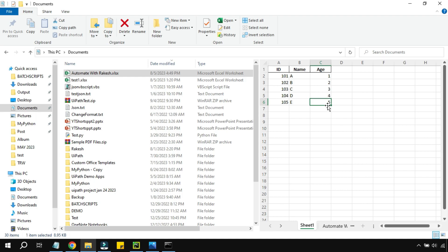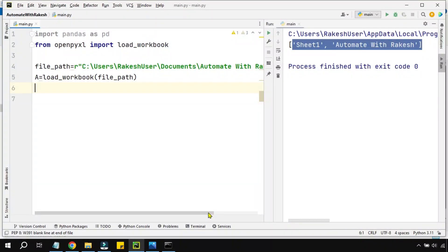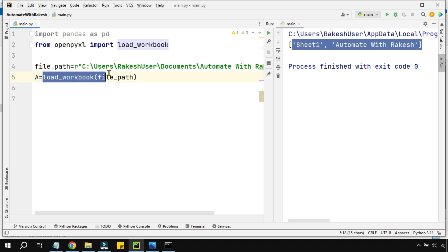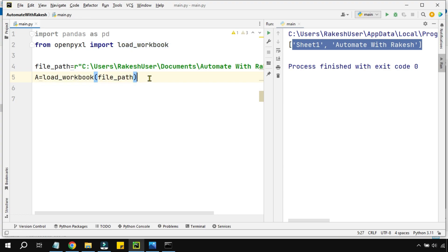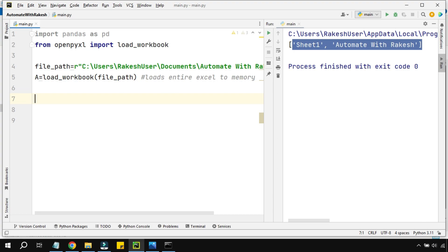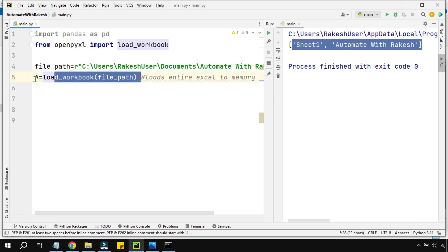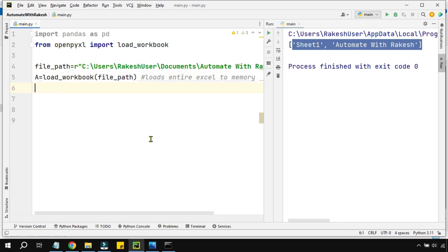Remember, until now what we've learned is this variable 'a' is having the entire Excel file. When you say load_workbook, what it actually does is loads the entire Excel to memory, to temporary memory. So the 'a' variable contains the entire Excel file.